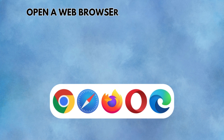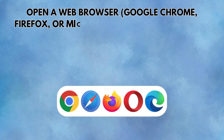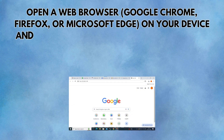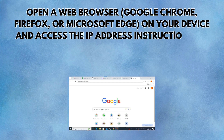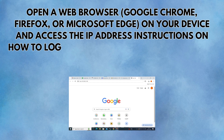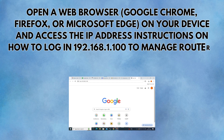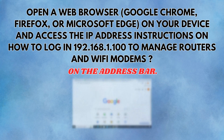Open a web browser — Google Chrome, Firefox, or Microsoft Edge — on your device, and enter the IP address 192.168.1.100 into the address bar.